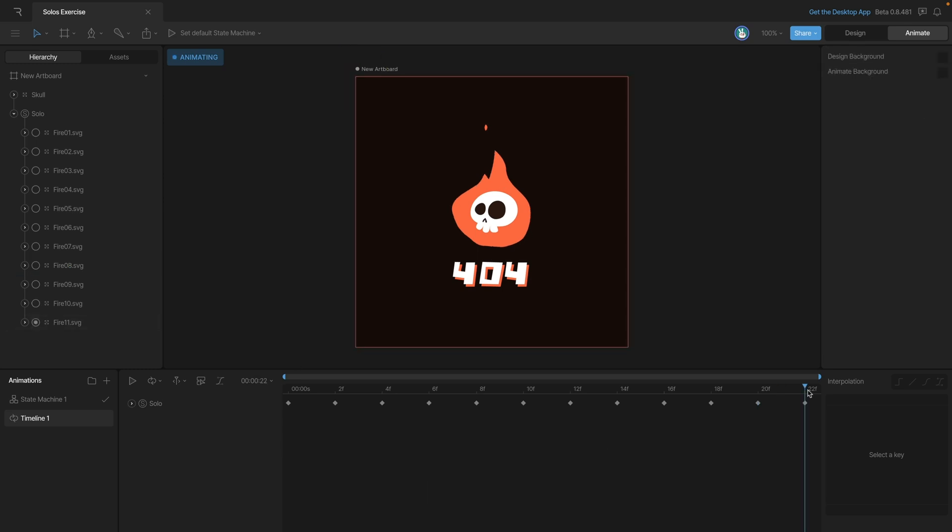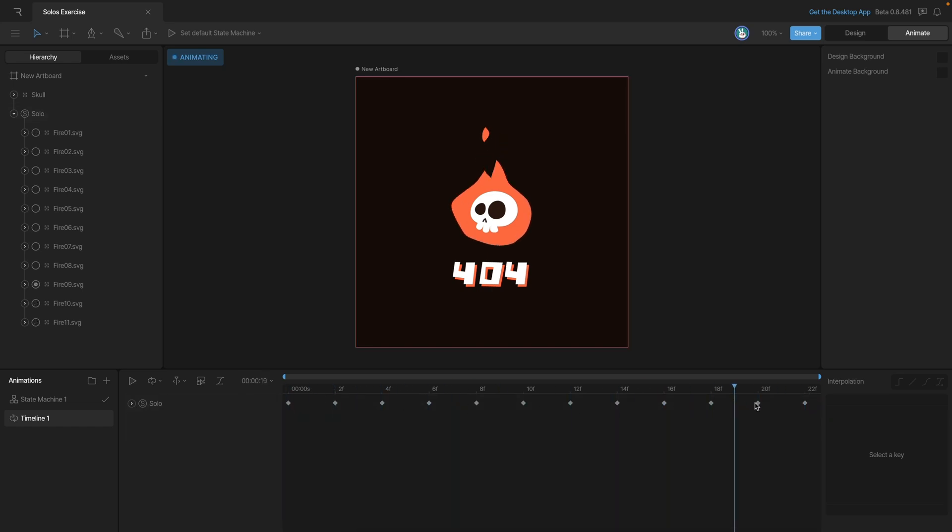All right, so that's the last one. Now we can go back and play the animation and check to make sure that we're happy with it.